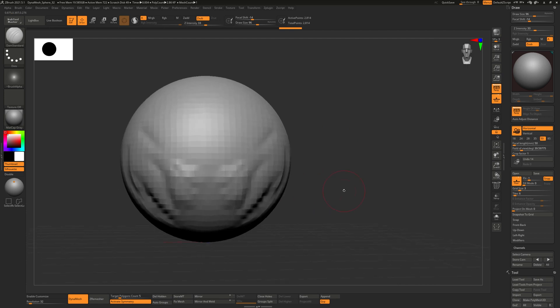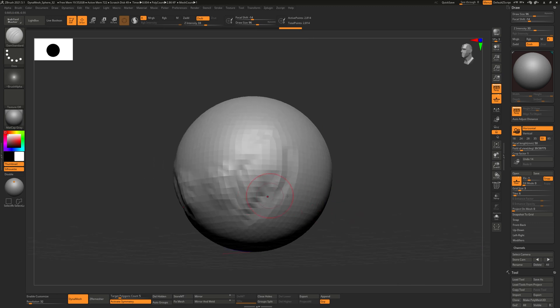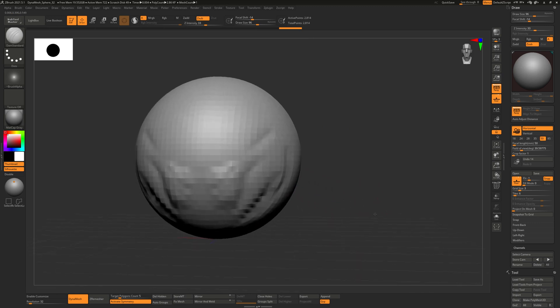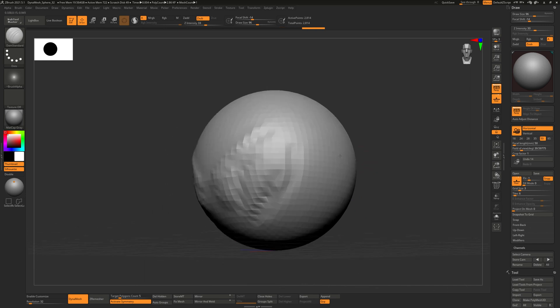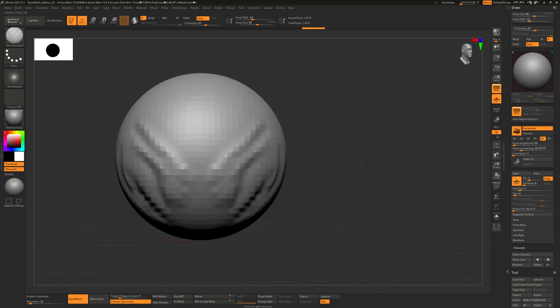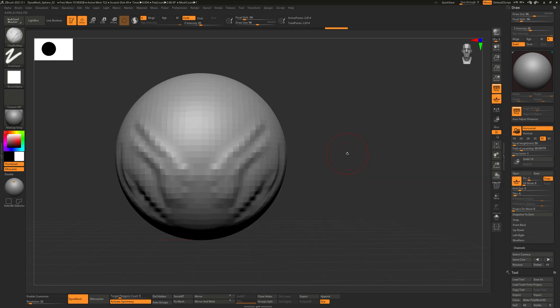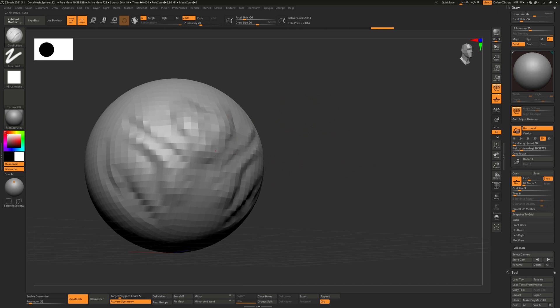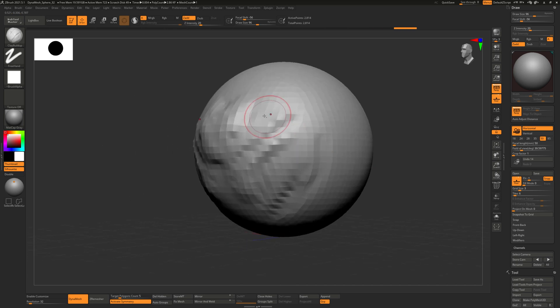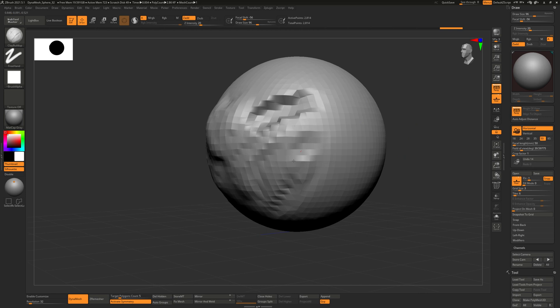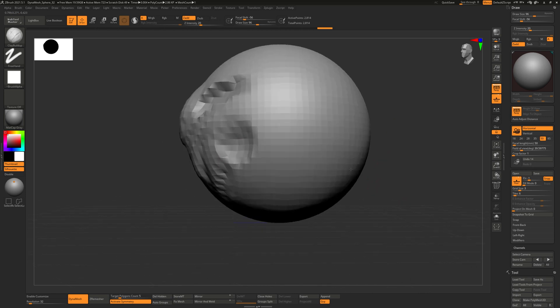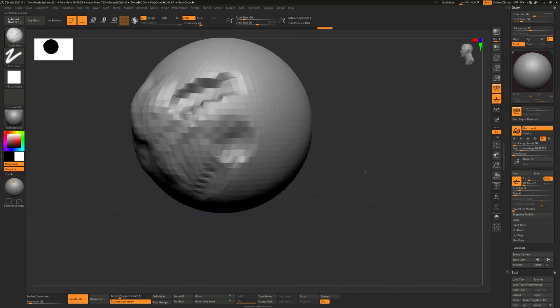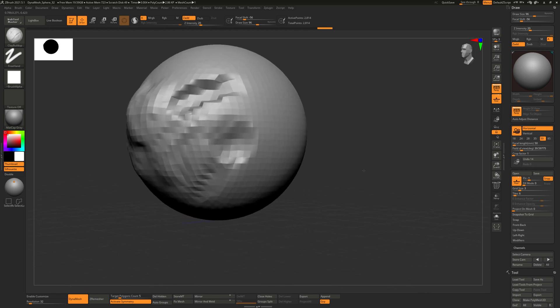You can also hit the alt key to basically invert whatever effect the brush has on the model. So if this brush cuts in, if I hold alt it will kind of pop out. And also if I go to the clay buildup, when you sculpt with it by default it increases volume, but then if I hold alt it will decrease volume or push in the model.